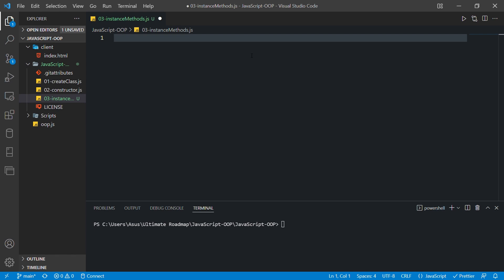A method is a function which is written inside a class, but it belongs to the instance of that class, not the class itself. So if we have a class and we have written a method inside it, then that method belongs to the object we create from that class, but not the class itself.